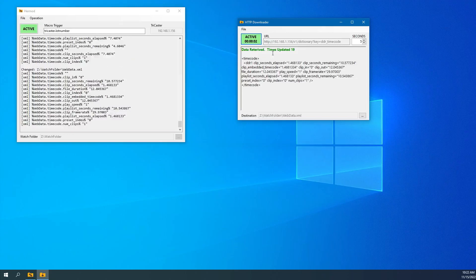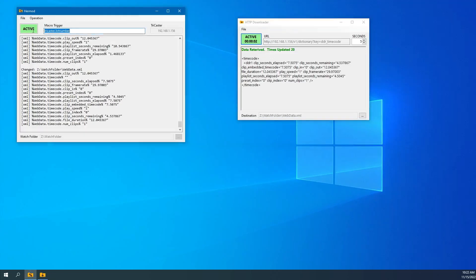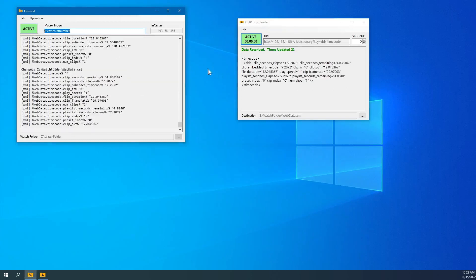But just throwing it out there that if you have any clients where these kinds of applications come into play, if they need data link keys to be triggered on value changes, right? We can do that now with Hermod. And if they've got data they need to pull from online, right? And have the TriCaster process it or live text or Hermod, any of those, right? We've got a tool now to do that as well.